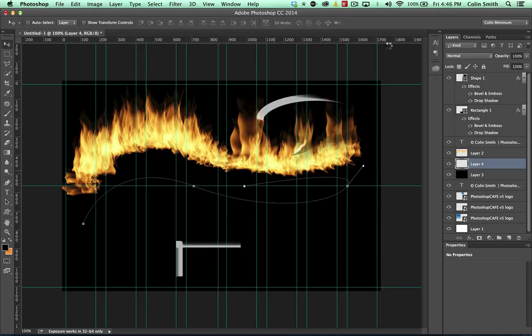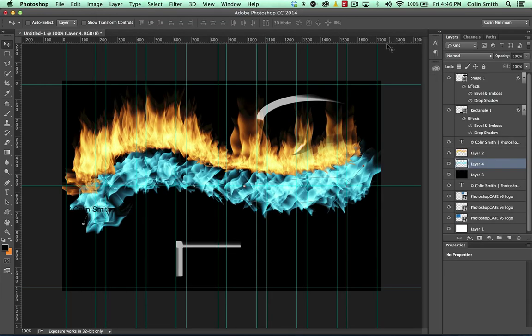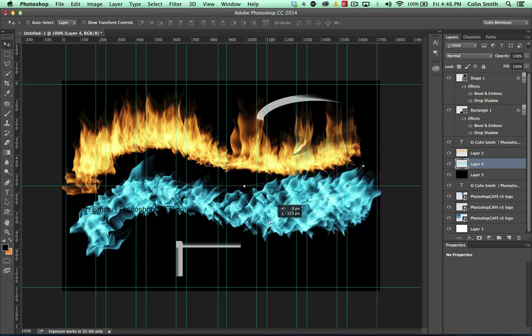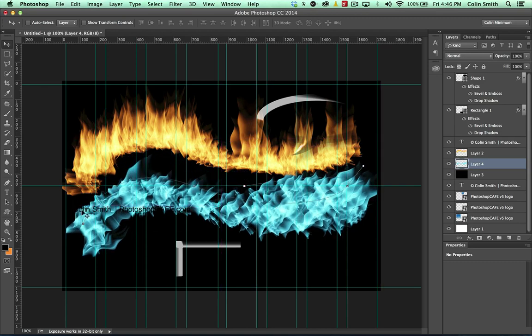So you know, trying different colors and different types of techniques, you don't just have to use it for flames. You can also get some really interesting kind of light effects or fractal kind of effects there. So that's pretty cool.